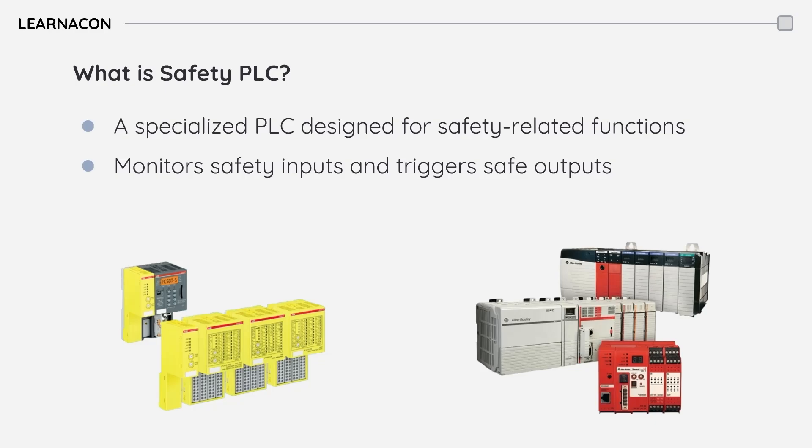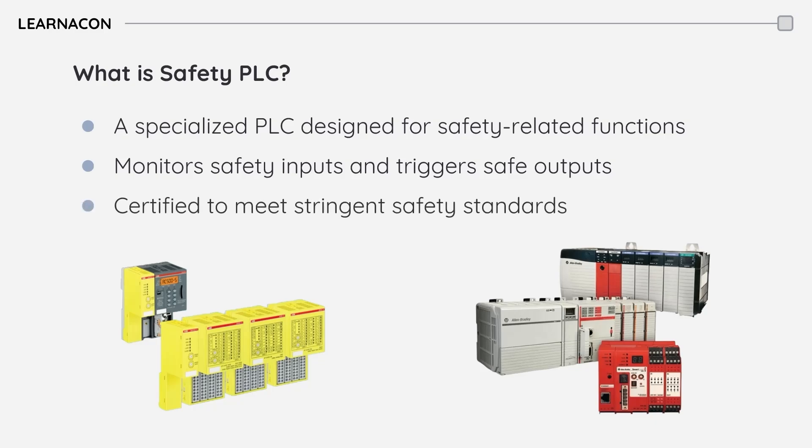When a hazardous condition is detected, the safety PLC quickly and reliably triggers safe outputs like stopping machinery or activating alarms. Importantly, these PLCs are certified to meet rigorous international safety standards, ensuring their reliability in critical situations.